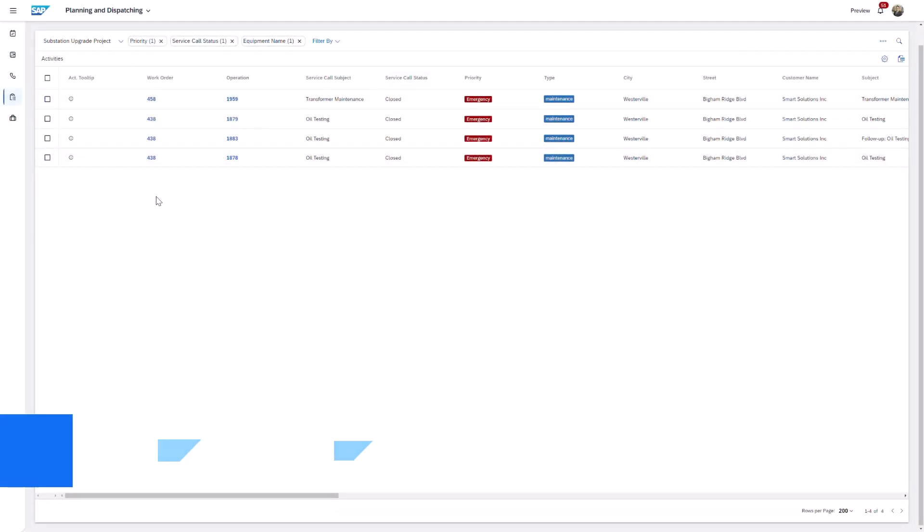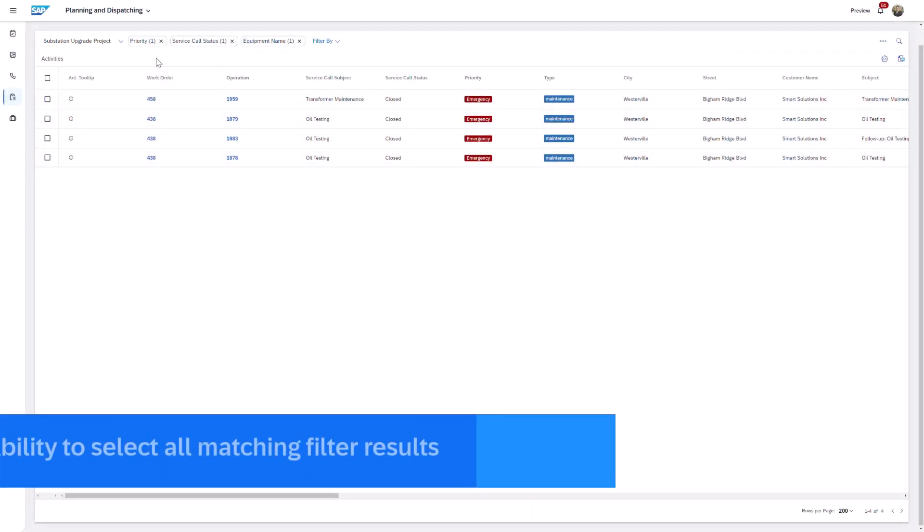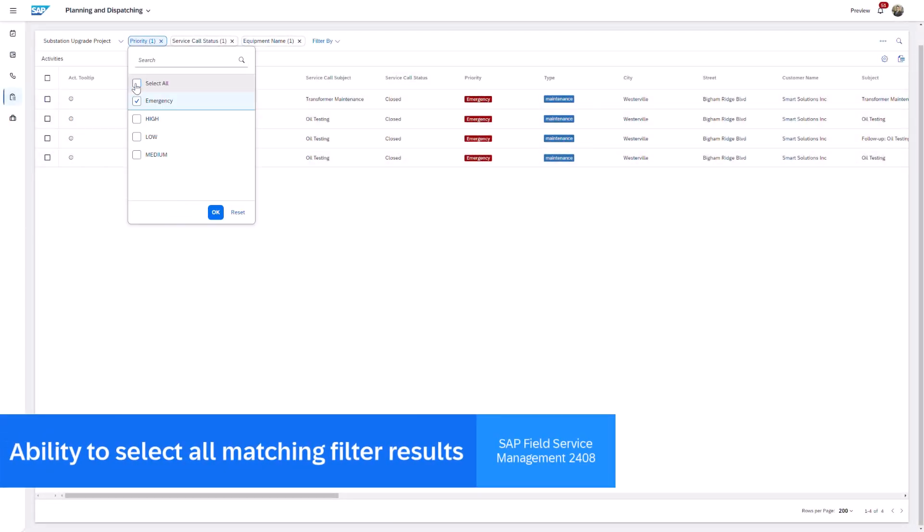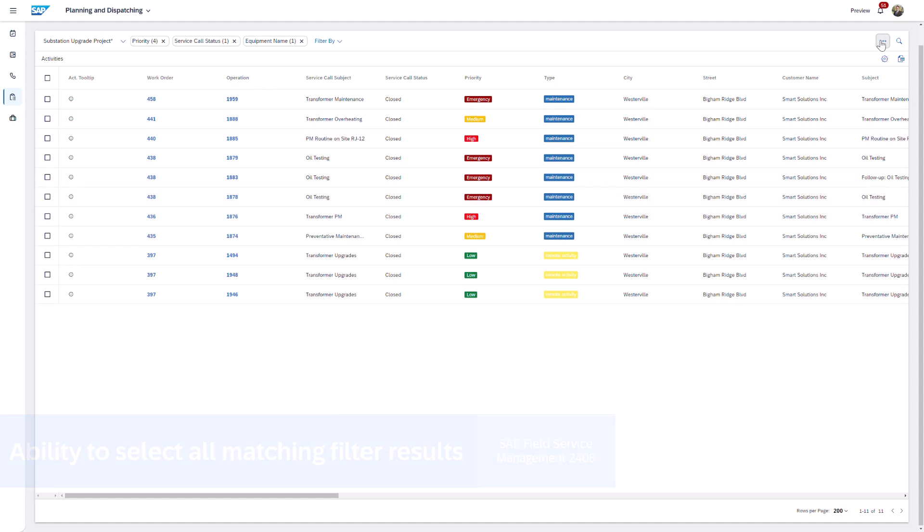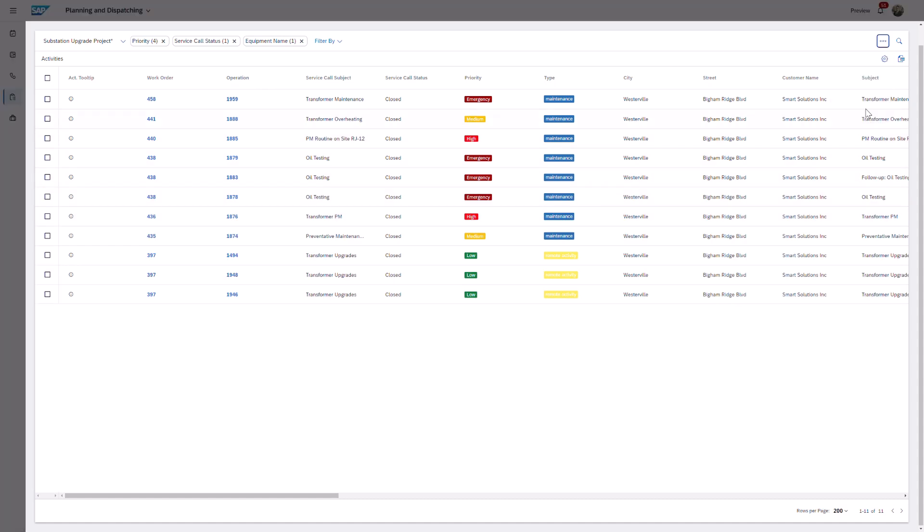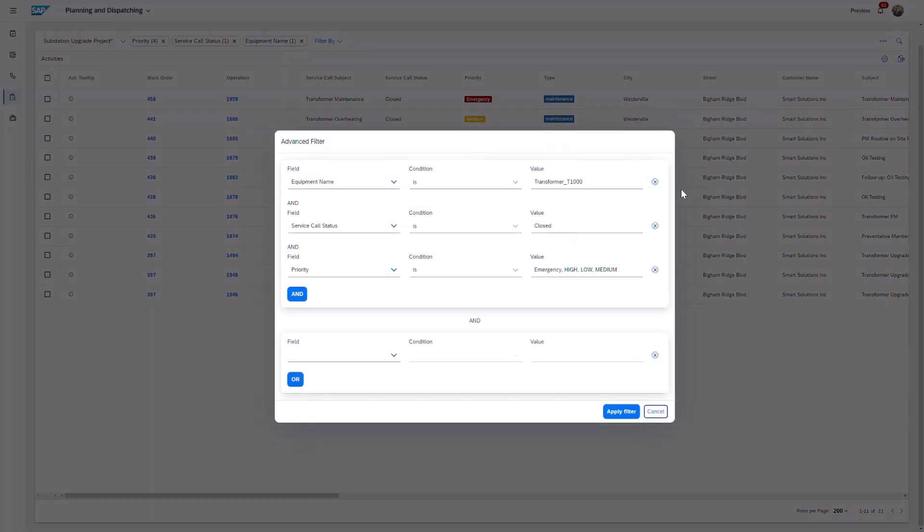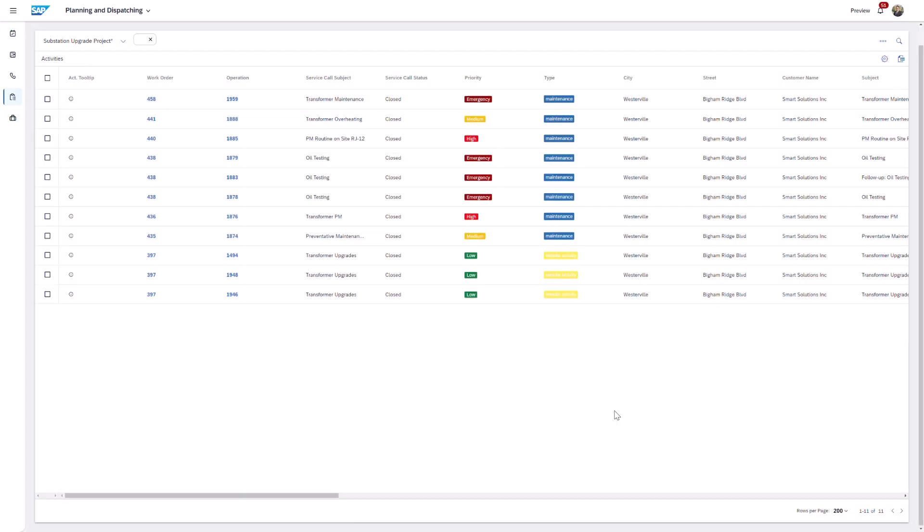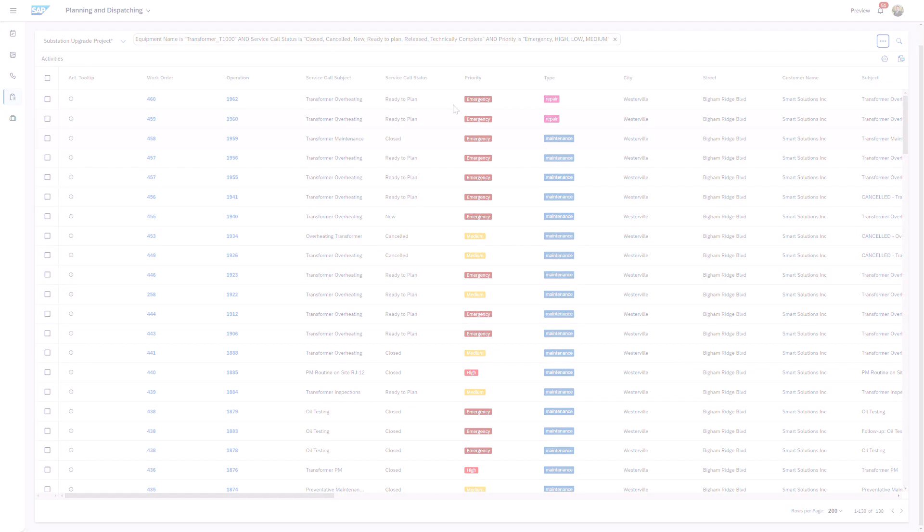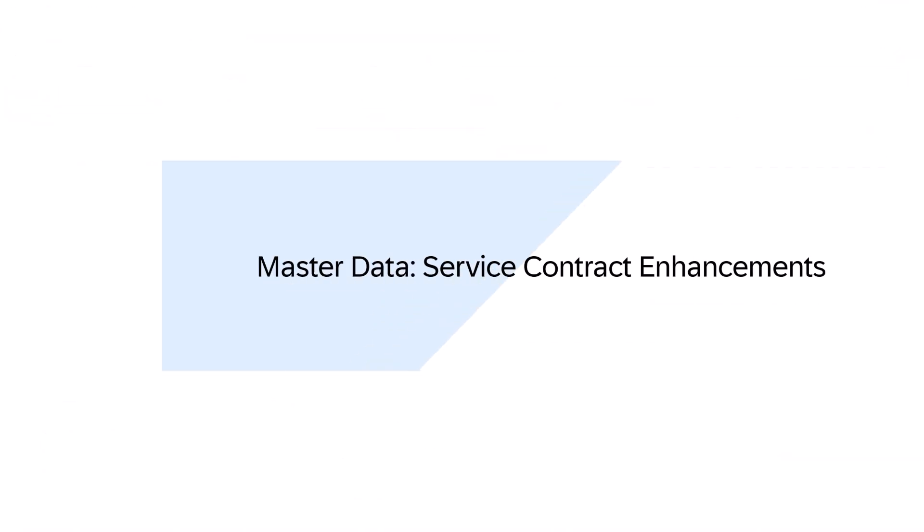Version 2408 introduces enriched filtering functionality that allows planners to select all matching results with a single click. This enhancement significantly increases efficiency and reduces the time needed to apply filters.